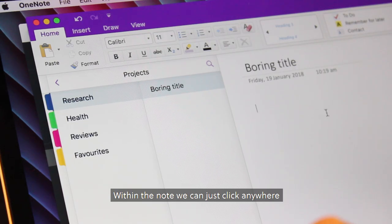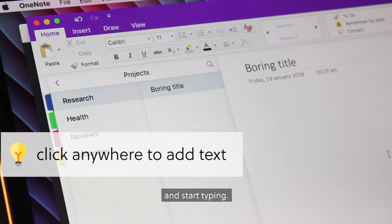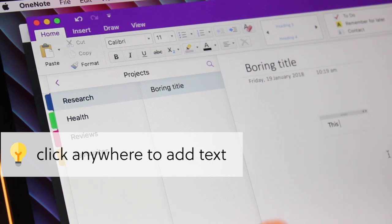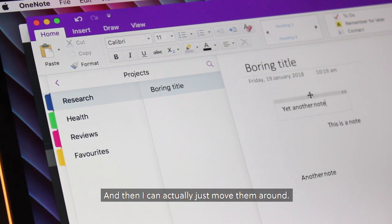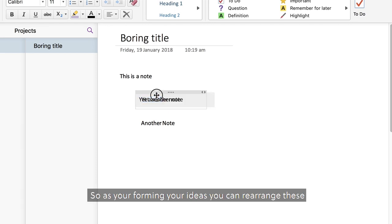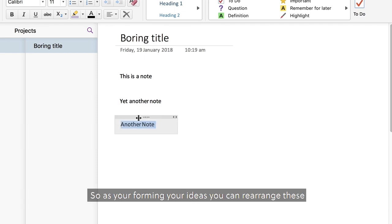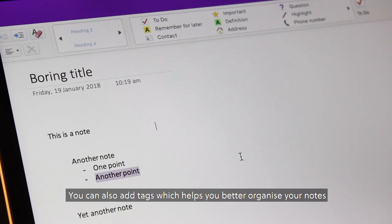Within the note, we can just click anywhere and start typing. And then I can actually just move them around. So as you're forming your ideas, you can rearrange these and really start structuring your notes.